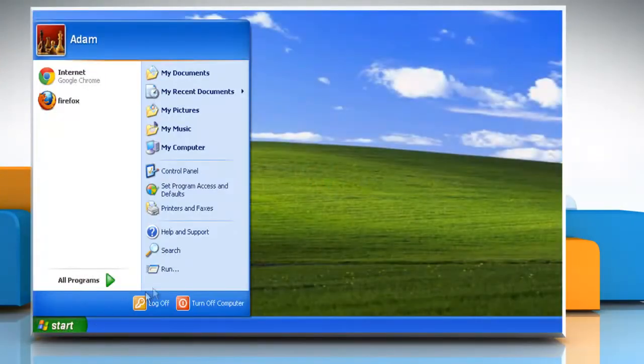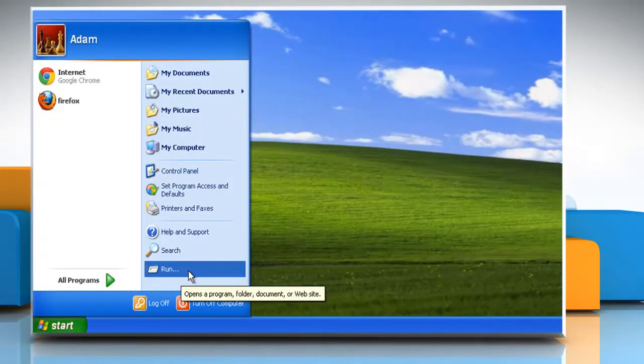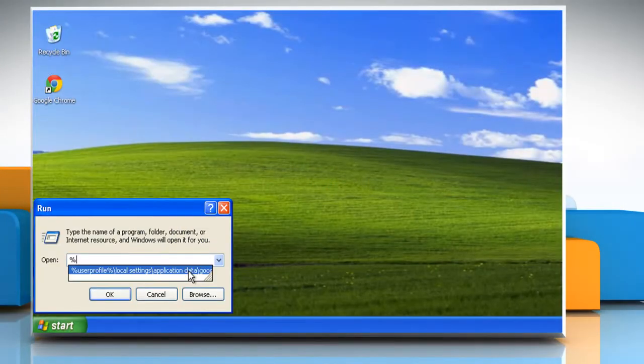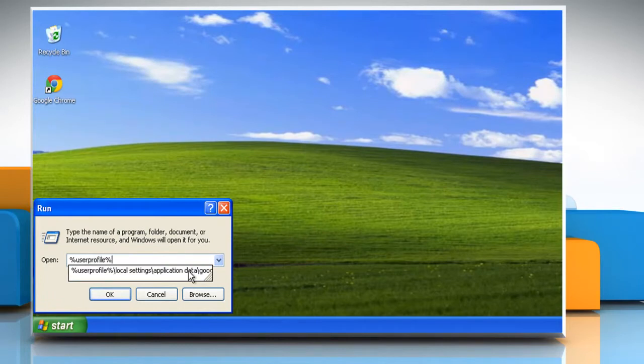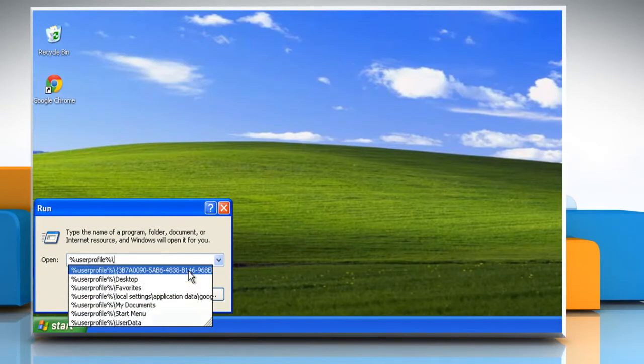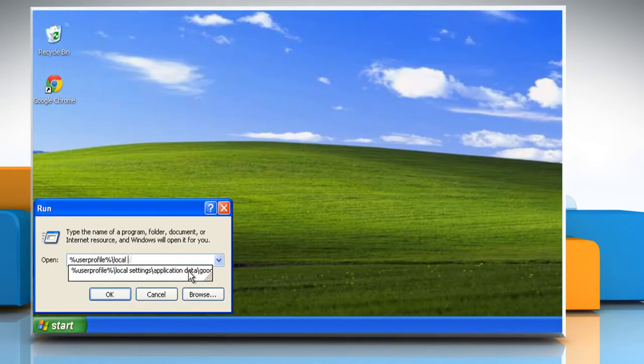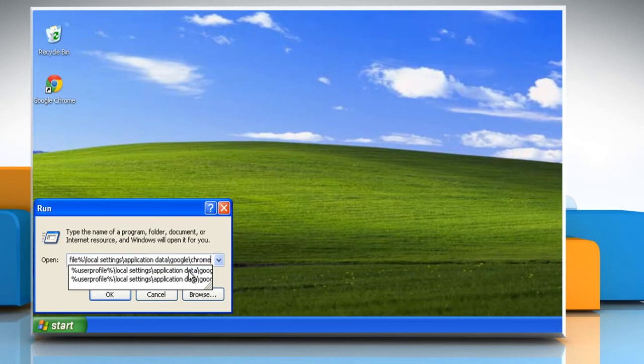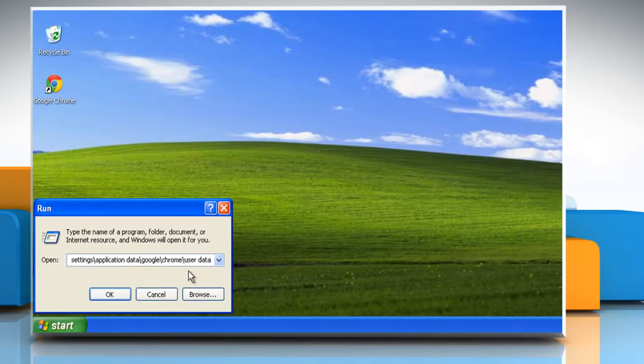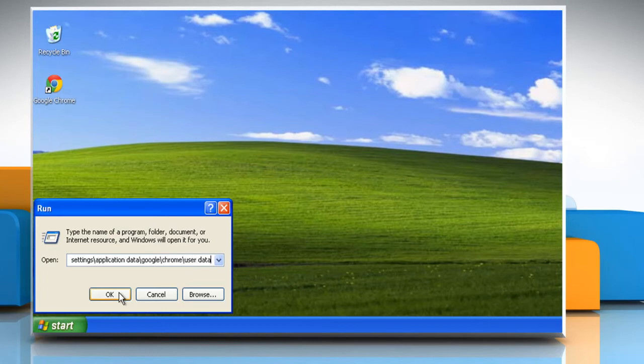Click on Start and then click Run. Type %UserProfile%\local settings\application data\Google\Chrome\user data in the run box and then click OK.